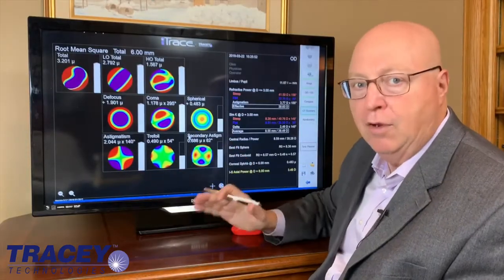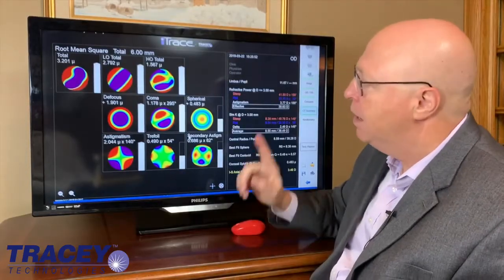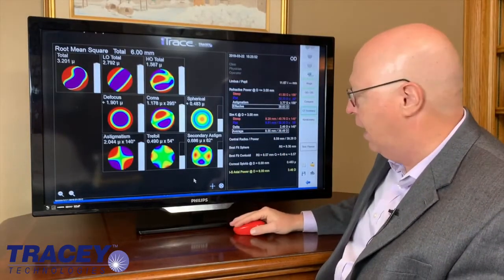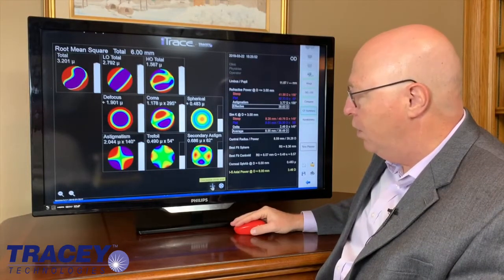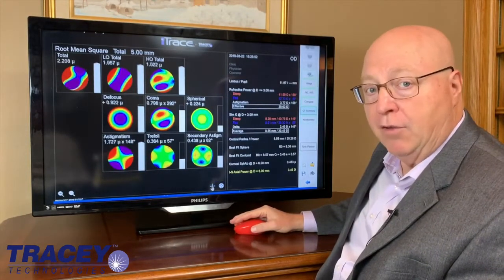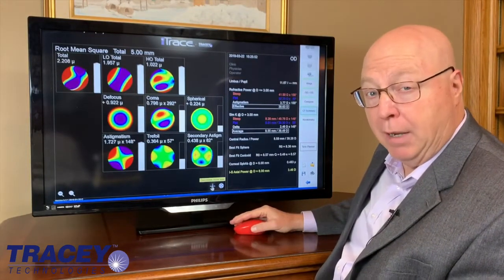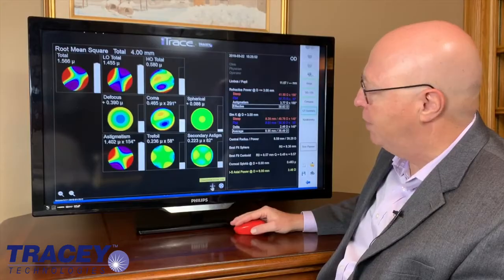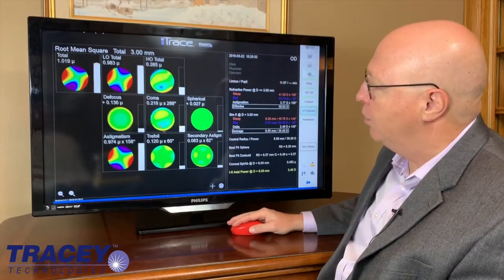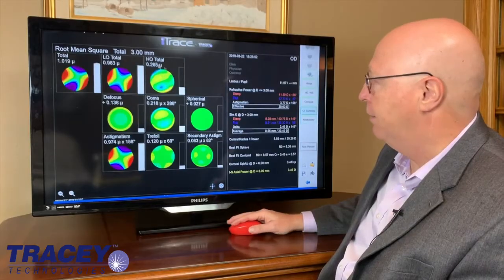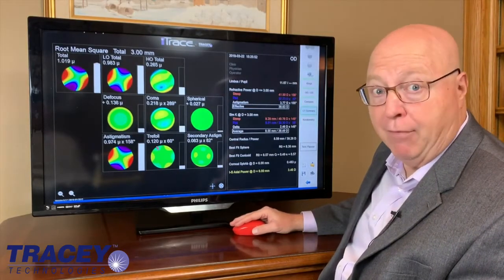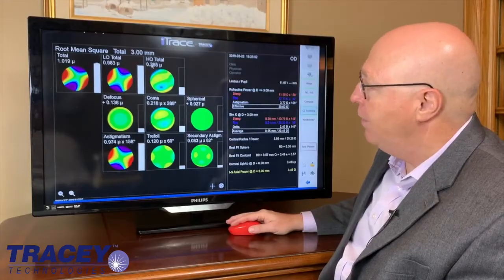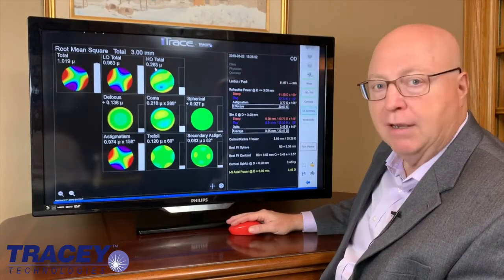What I'd like to do is show you how the eye trace teaches you and makes you think. When you decrease the zone size because she has a small pupil — about three millimeters — watch as that number goes down. When you get to three millimeters, it's not ideal by far, but it's a whole lot better. Now the aberrations total are 0.265.